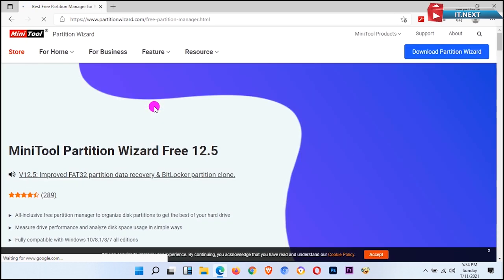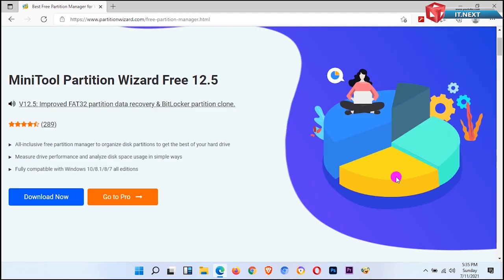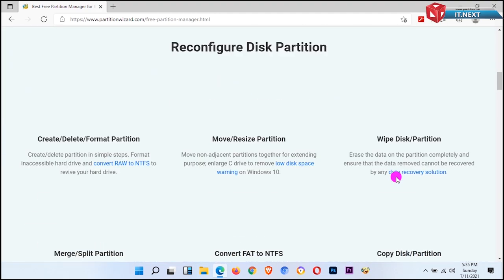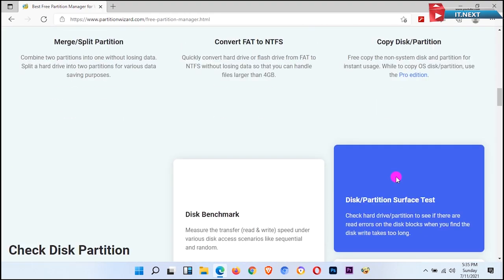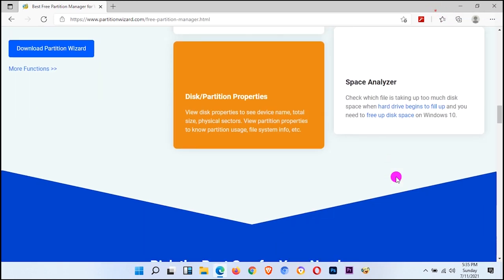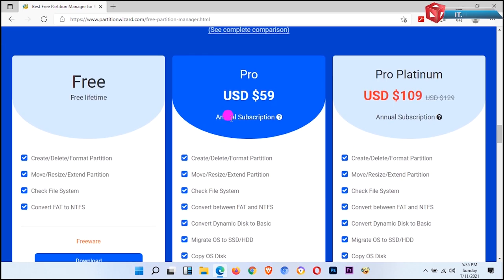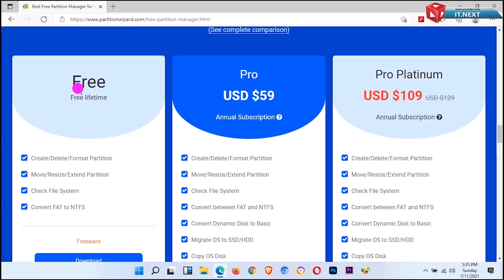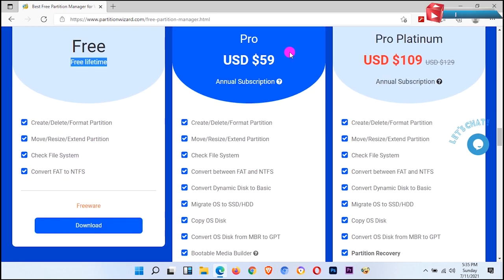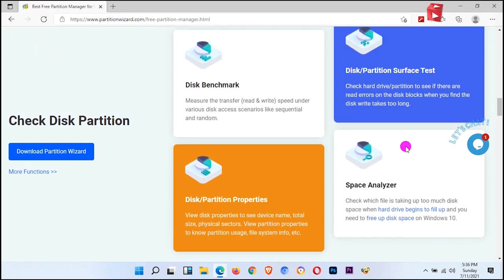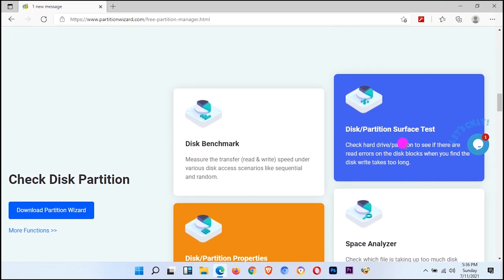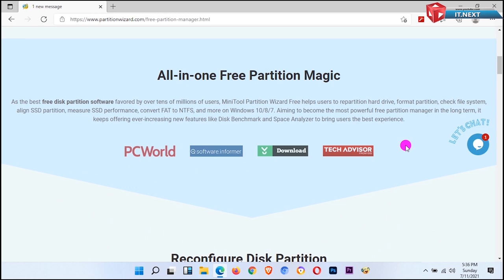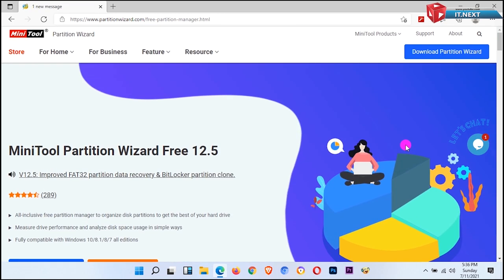Right, now this is the official website to download MiniTool Partition Wizard for free, and this is the latest version 12.5. Let me scroll down and show you some other features of this software. Here you can see we are going to download MiniTool for free, and they have other parts where you can purchase this product and you get more features too. But remember, we can use the free version for lifetime, so no need to worry about it.